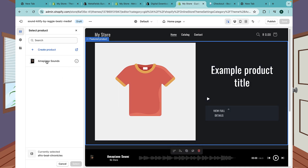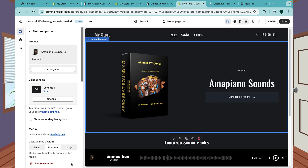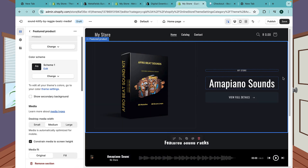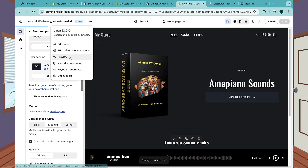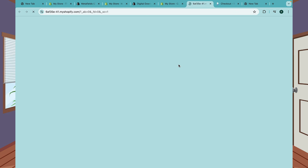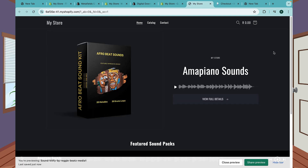Click on the featured product and change it to the product we just uploaded - Amapiano Sounds. Click Save. Now click Preview to see how that looks. We have our first product here and if you click Play, it's playing the sound that I've uploaded - which is great.